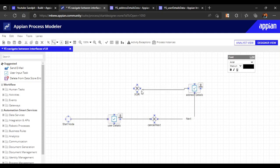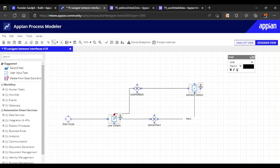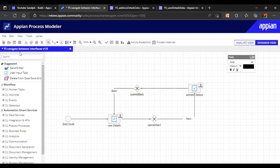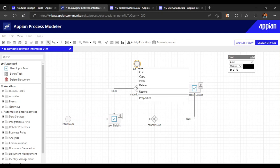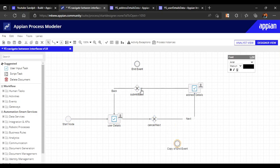From address details, if the user clicks Back there should be another XOR gate. The user can either submit the form or click Back to return to the first interface. Let's connect accordingly — add the label 'back button'. We'll also add end events: one end event copied for both terminal paths.